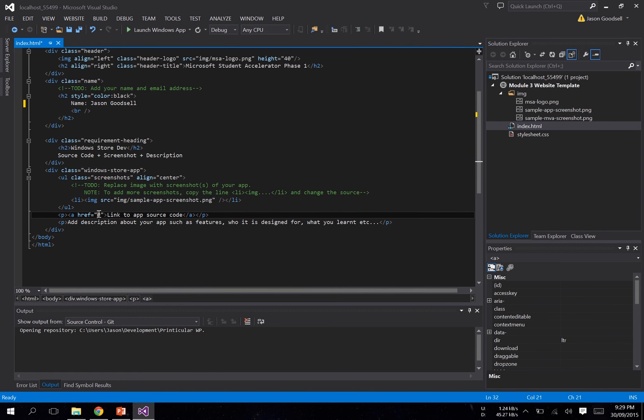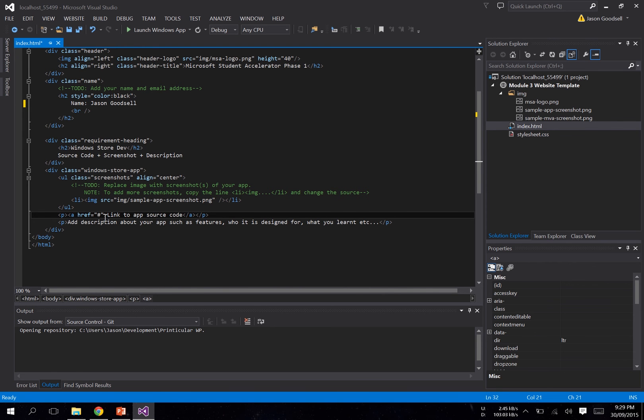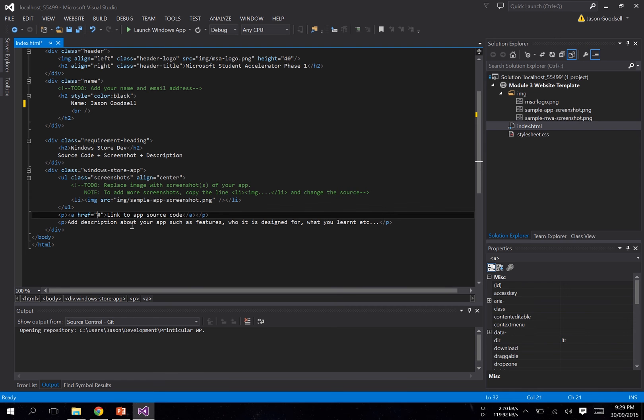And over here you want to link to your project files for your app. So you upload it to Dropbox, OneDrive, whatever you want, just put the link in there. Then just write a brief description about what your app does, as specific or as general as you want.